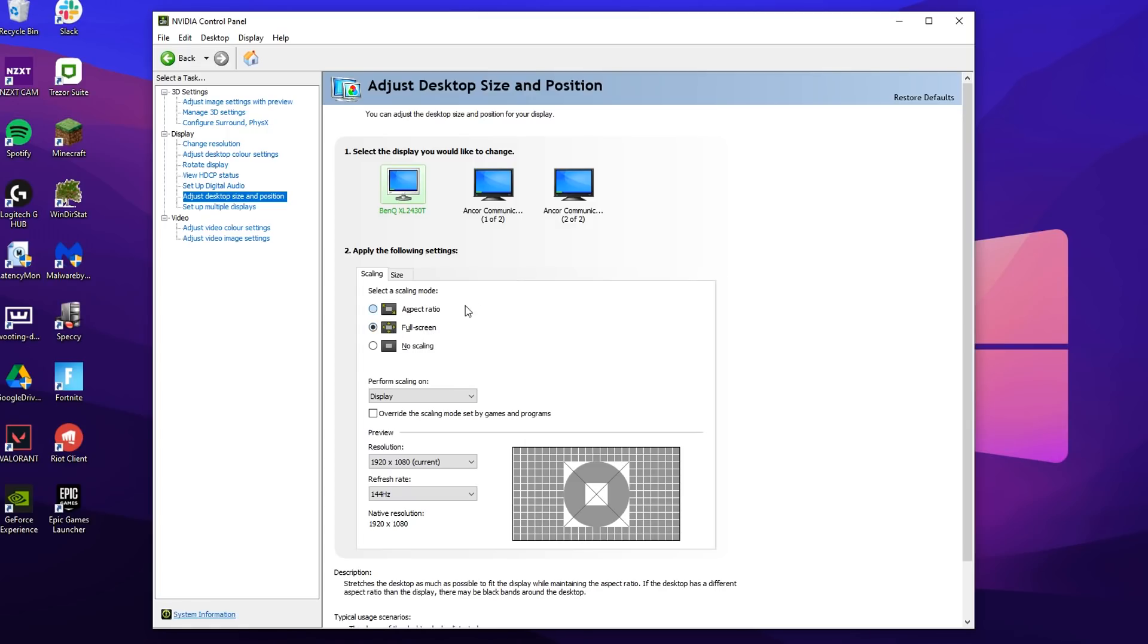Before we make a custom resolution, under display where it says adjust desktop size and position, make sure that the full screen option is selected. Some of you might have aspect ratio, and this will give you black bars. If you want it stretched like Martoz, make sure it's on full screen.